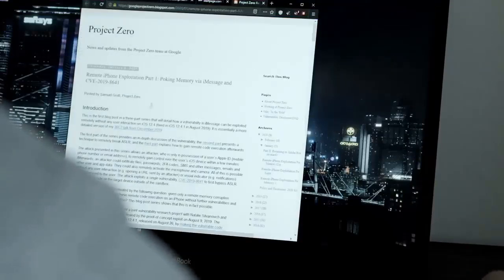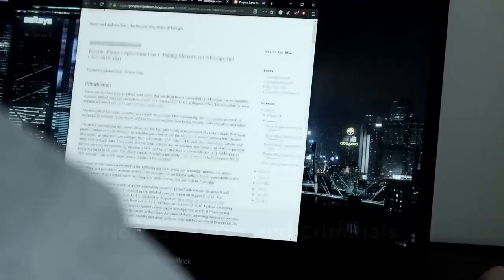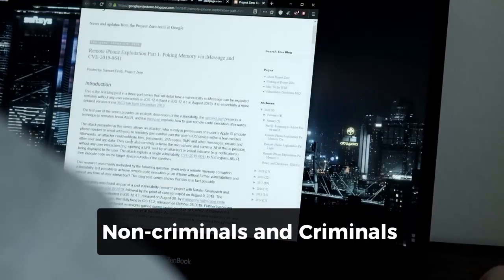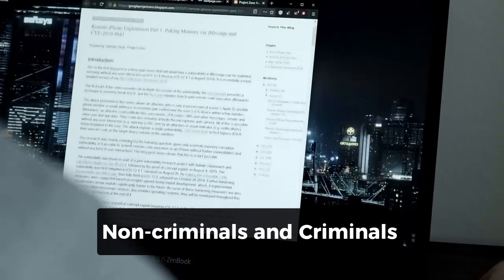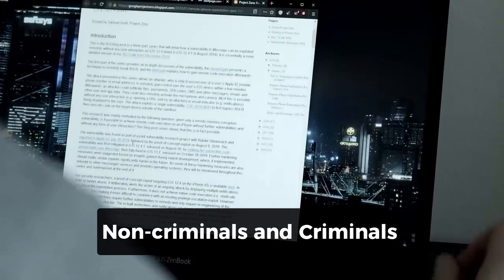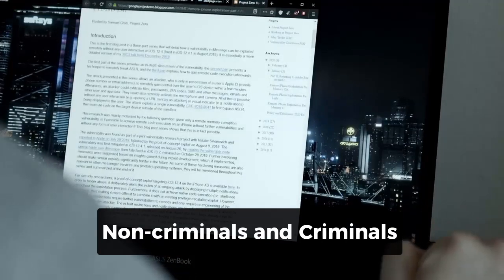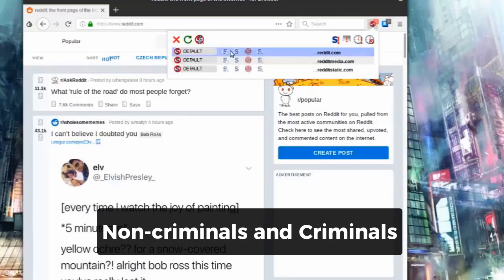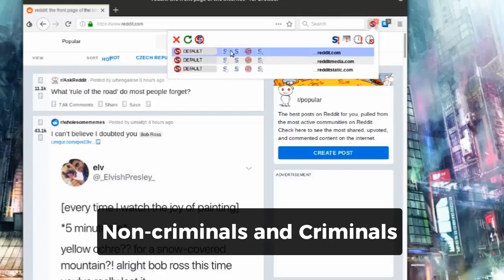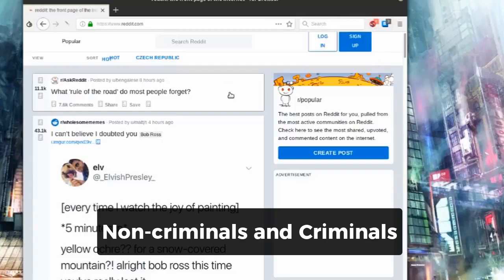The non-criminal users utilizing the anonymity and security advantages of the dark web. The criminal actors carrying out illegal activities facilitated by the dark web environment.